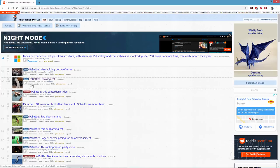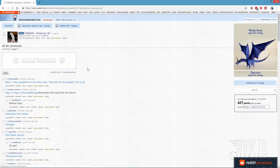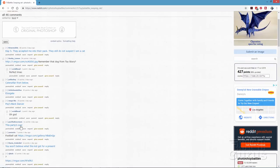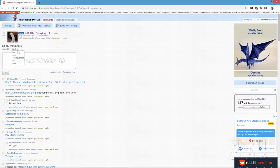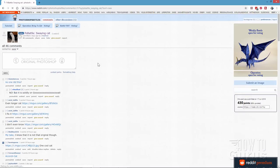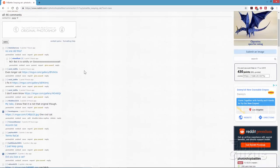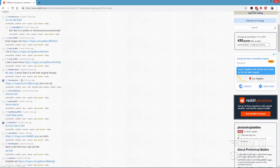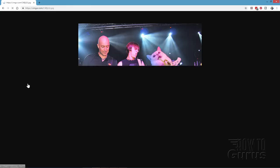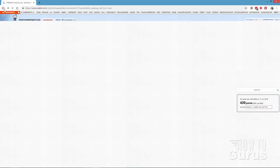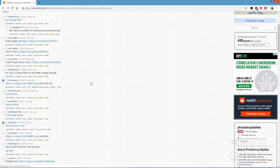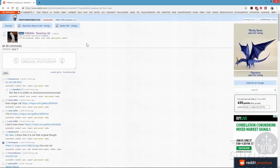Looking at the comments, people are doing this image even though it hasn't been officially chosen as a battle. Setting to 'new,' my submission is near the top with only one point so far — that's just from me posting it. To vote, you click the little PS sign on the left-hand side to add points. That's my little addition — kind of fun.